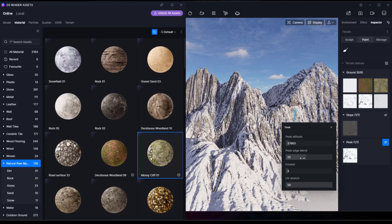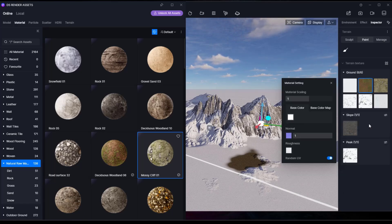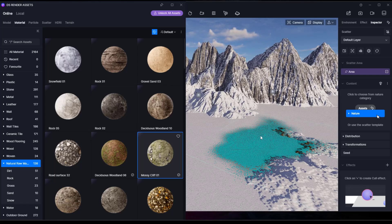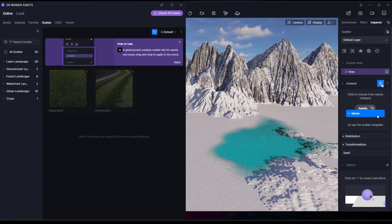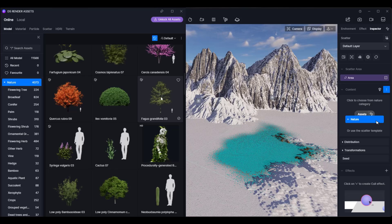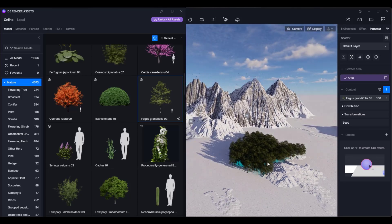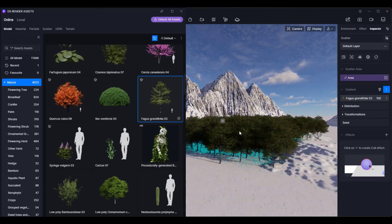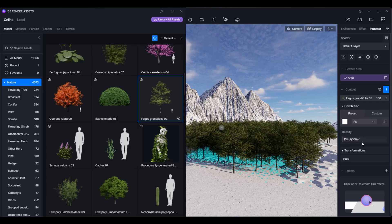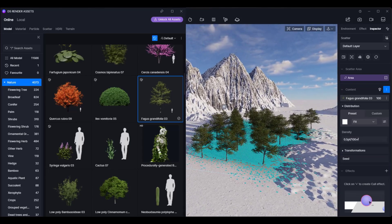If you select an object, right-click on it, and click 'Create Scatter Area,' that's going to create a scatter area wherever that material lives in your scene. For example, where the mossy woodland material is placed, you can bring in assets like a tree, click on it to download, and it will scatter that tree wherever that material is. This is a fast way to set up scatters in your scene for environments. You can adjust settings like density to have more or fewer trees.